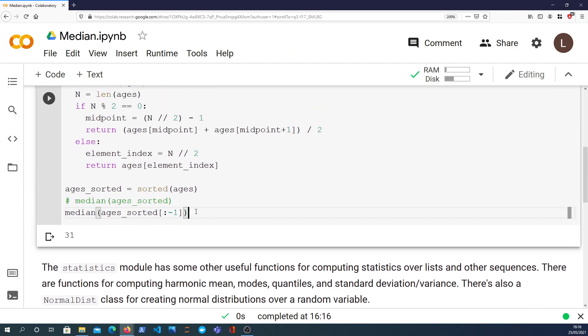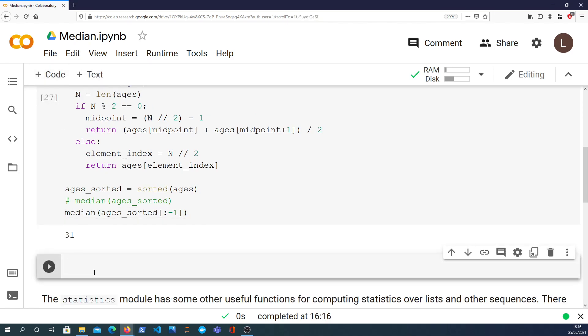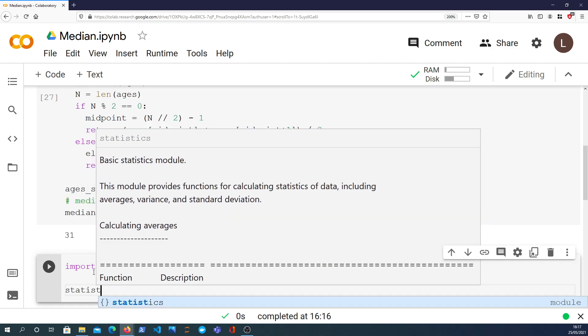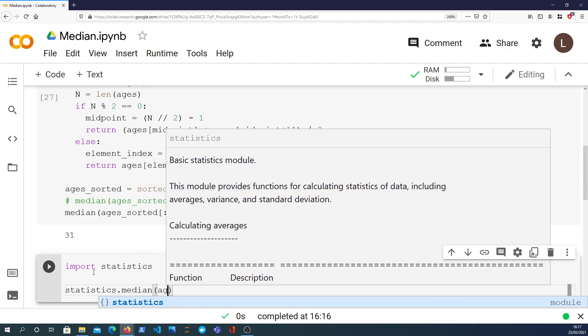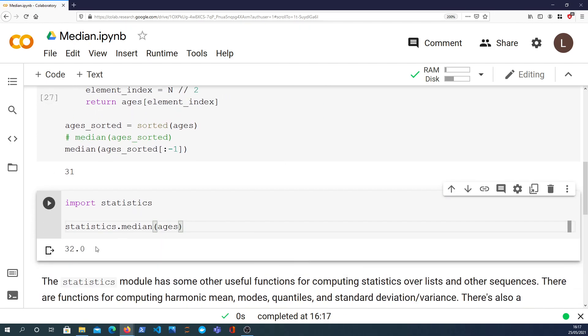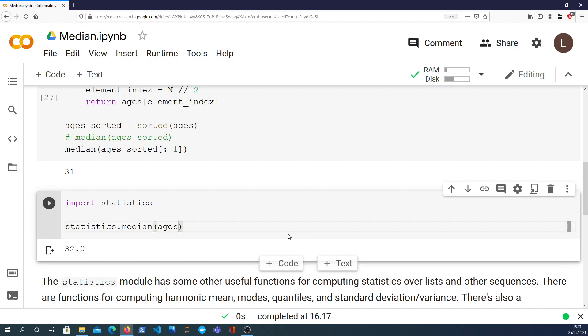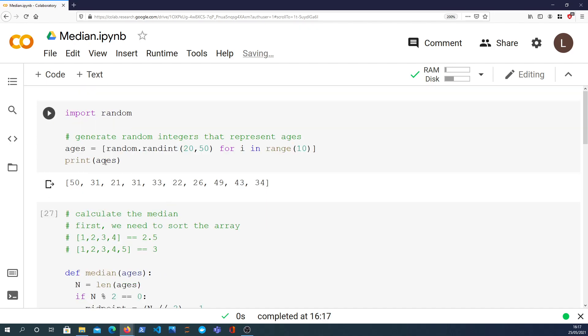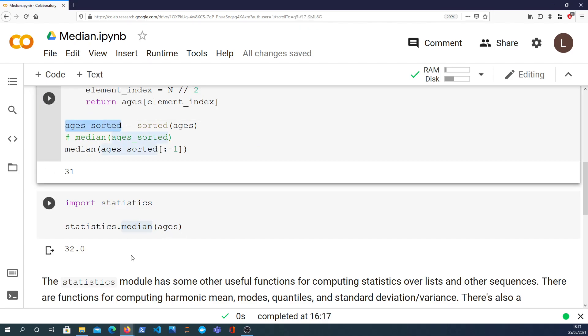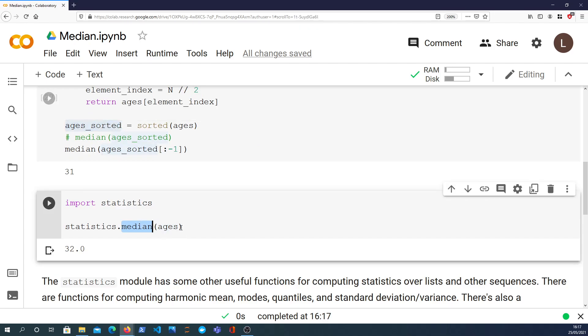And just to show you a bit of the statistics module in Python, I'll create a new cell for this. The statistics module, if I import that, has a median function. So I can simply call statistics.median on the ages data, and it returns 32 as we computed before. And notice that with the statistics module, we're passing in the ages as they're defined up here. This call to median will take care of sorting the list for us. We don't need to explicitly sort the list at all, which is quite handy.